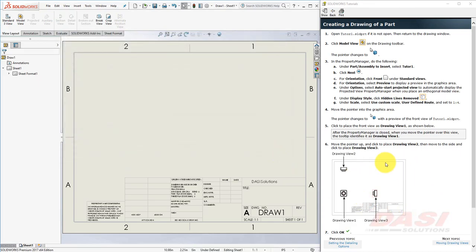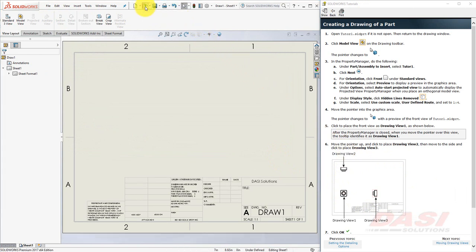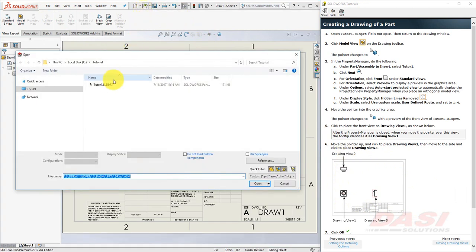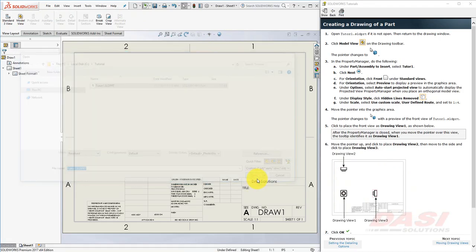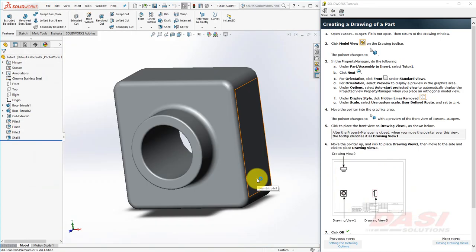Next, we'll create a drawing of this part. To begin, open up the Tutor 1 part. We created this part in a previous tutorial.